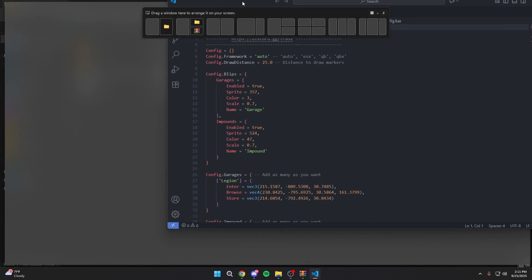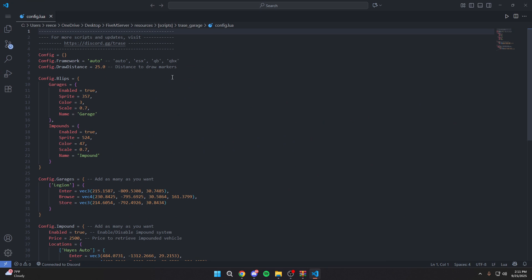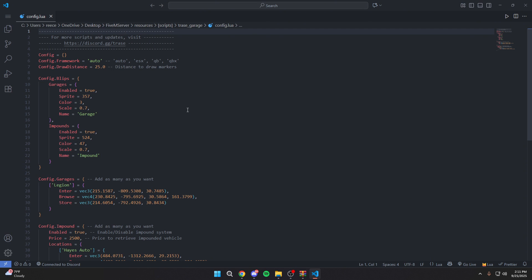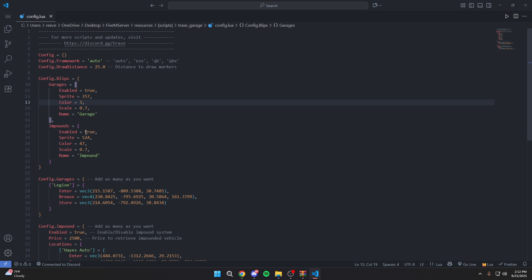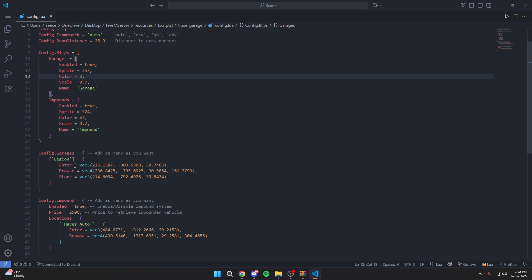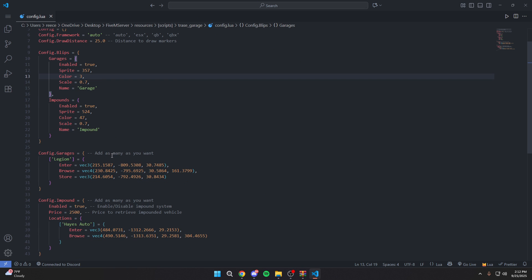The config is essentially where you're going to be able to come in here and edit the things you want. For example, if you want blips to be shown on the map and you press pause and go on the map and see different blips, that's where you can control them here. If you don't want them to show, you can disable them here by turning this to false. Same with impounds. From here, you're also going to see garages. You can add as many garages as you want. For the sake of the script, I only put in one garage. Obviously, you can add as many as you want. I recommend adding more, but if you don't want to, you don't have to.